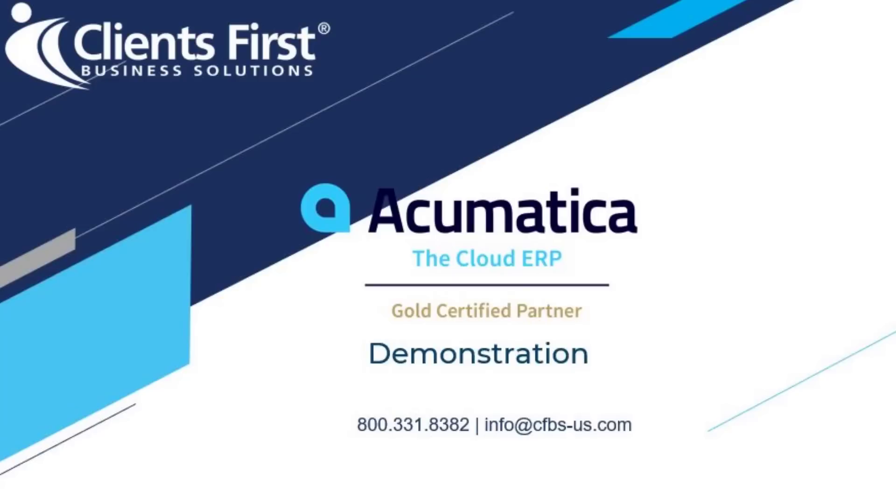Acumatica is a browser-based true cloud ERP that was designed for a web environment, which means you can access the system from anywhere, anytime, on any device including phones and tablets, as long as you have an internet connection.